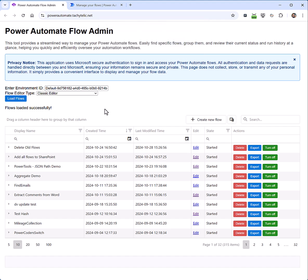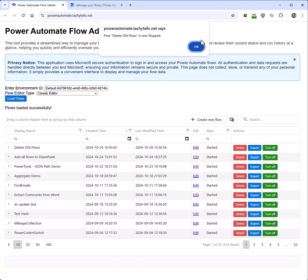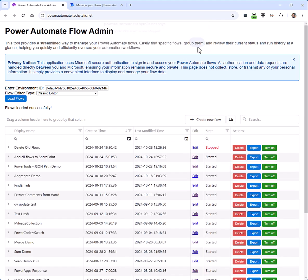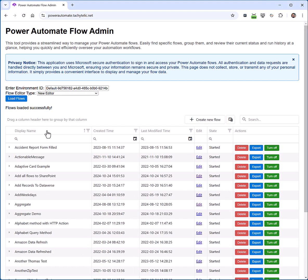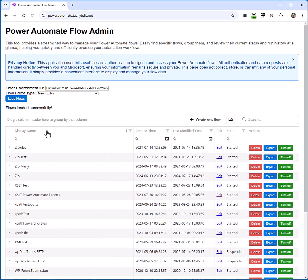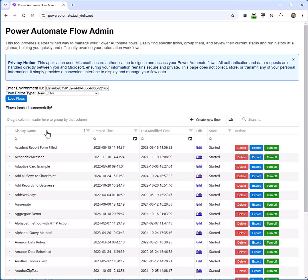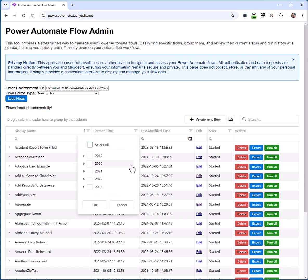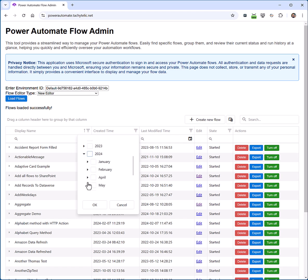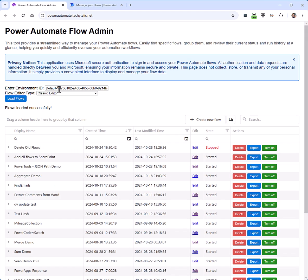I can also deactivate flows from here or turn them on. If I click turn off, that will disable that flow. And finally, I can delete flows directly from here. I can easily sort on any column, and if I want to filter my flows to find all the ones I created in October 2024, I can just filter the date like this.